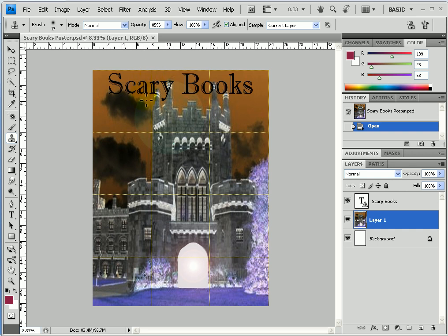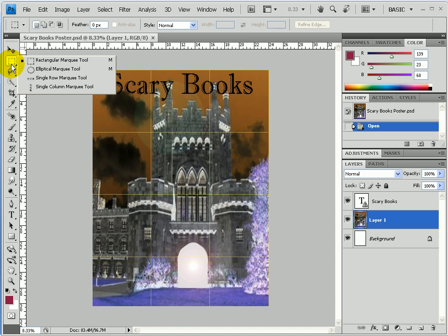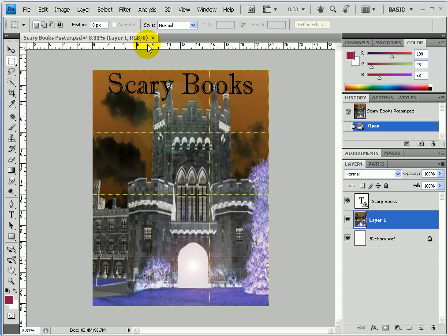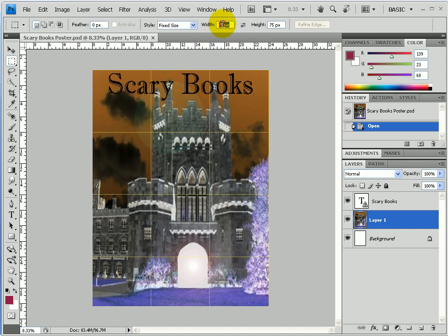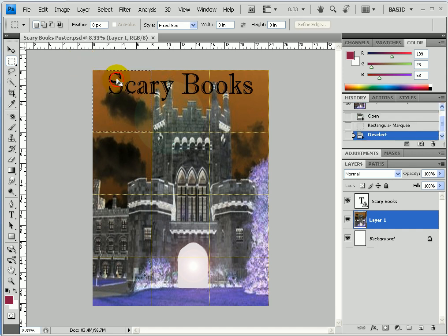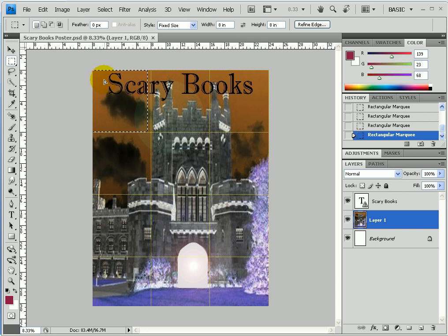Now I'll choose the Rectangular Marquee tool and set it to a fixed size of 8 by 8 inches — change the units from pixels to inches, type in eight for both width and height. I click into the canvas and a selection box appears. I line up my 8-by-8 marquee exactly on top of the grid guidelines. I can zoom in under View > Zoom In to double-check that I'm directly on top of the grid line — and I am.